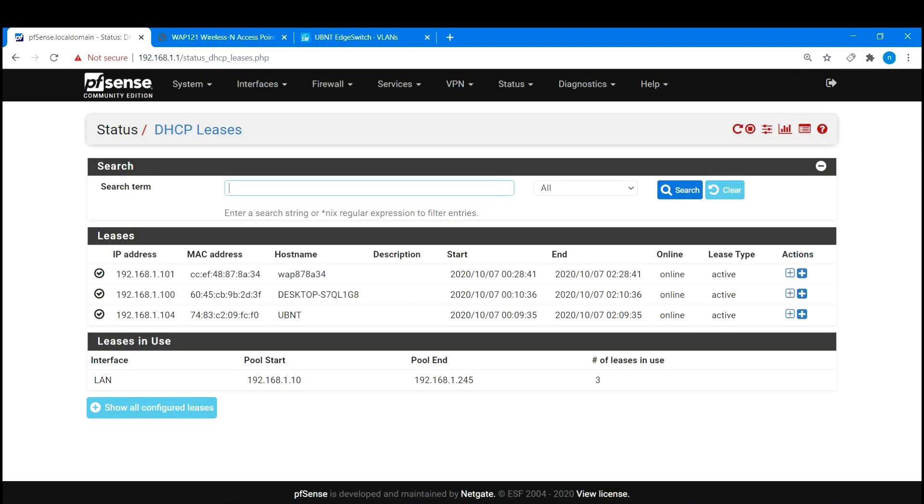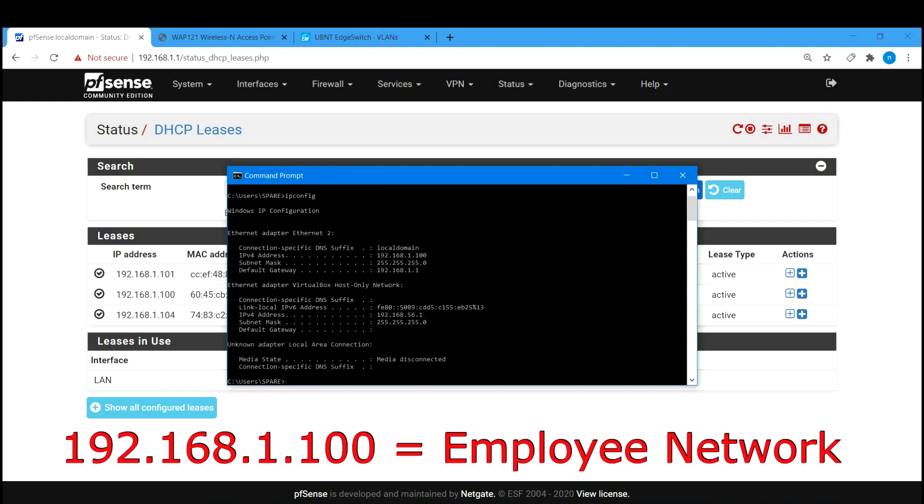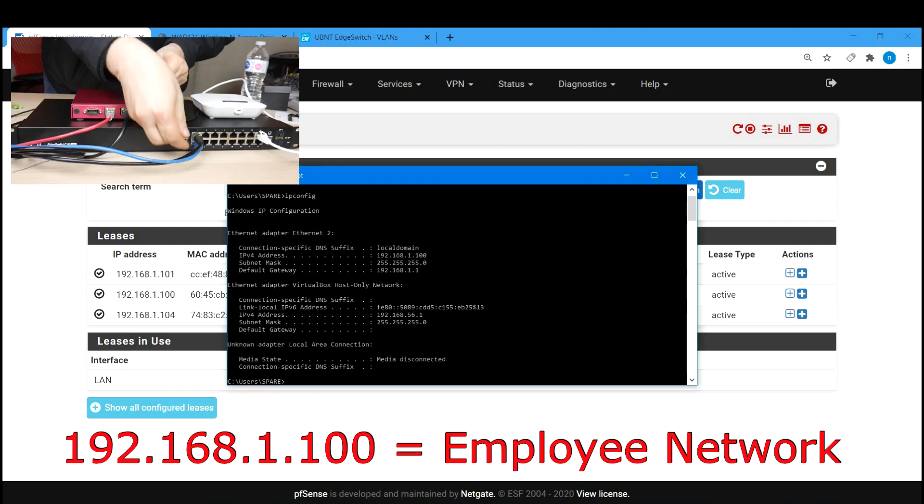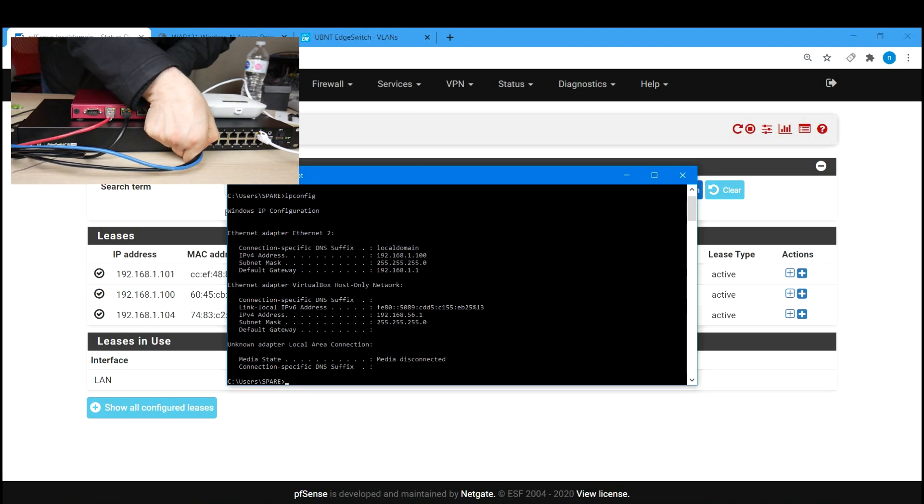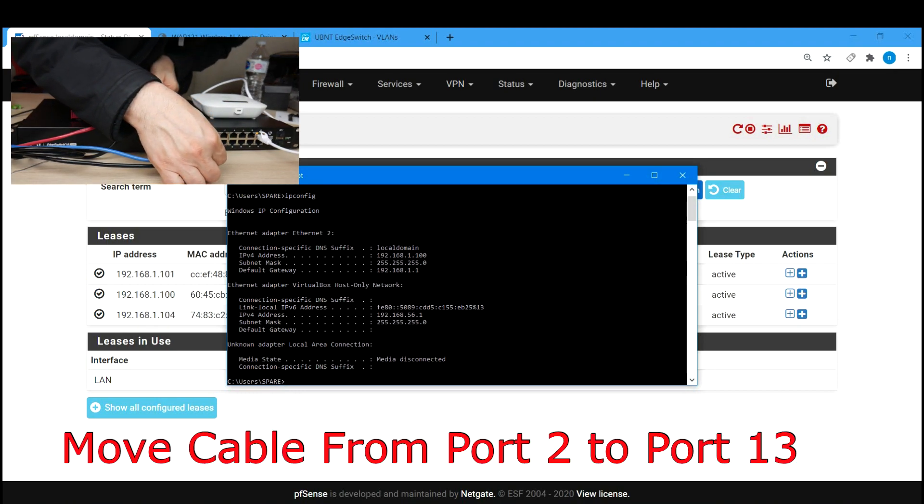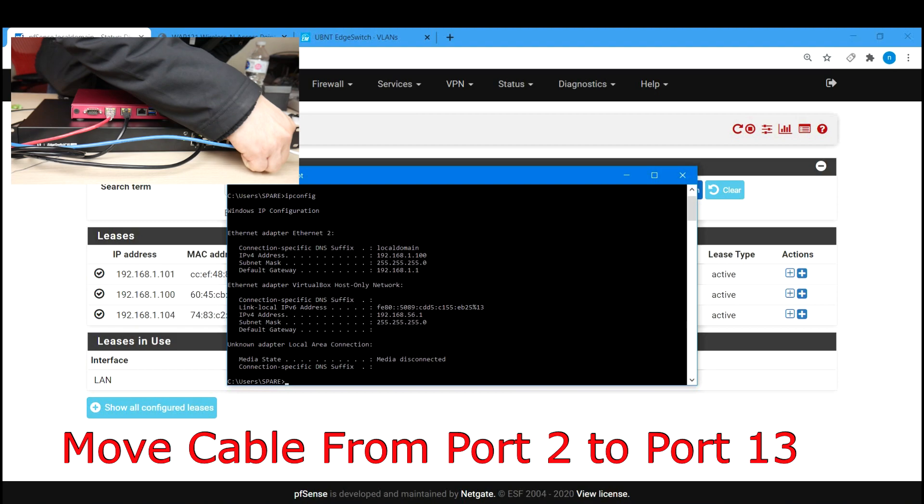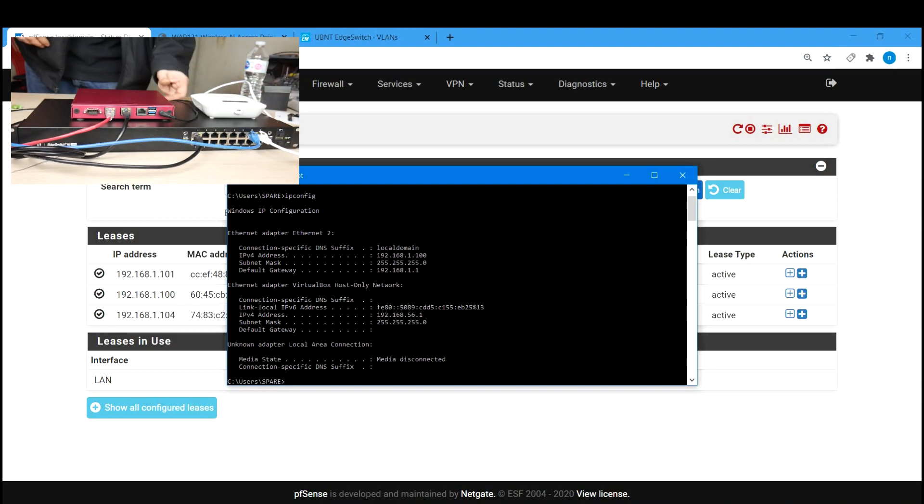The only thing remaining now is to test our network. I will test by plugging my PC into a few ports and see what my IP address changes to. I am currently plugged into port 2 with an IP address of 192.168.1.100, which means I'm on the employee network.